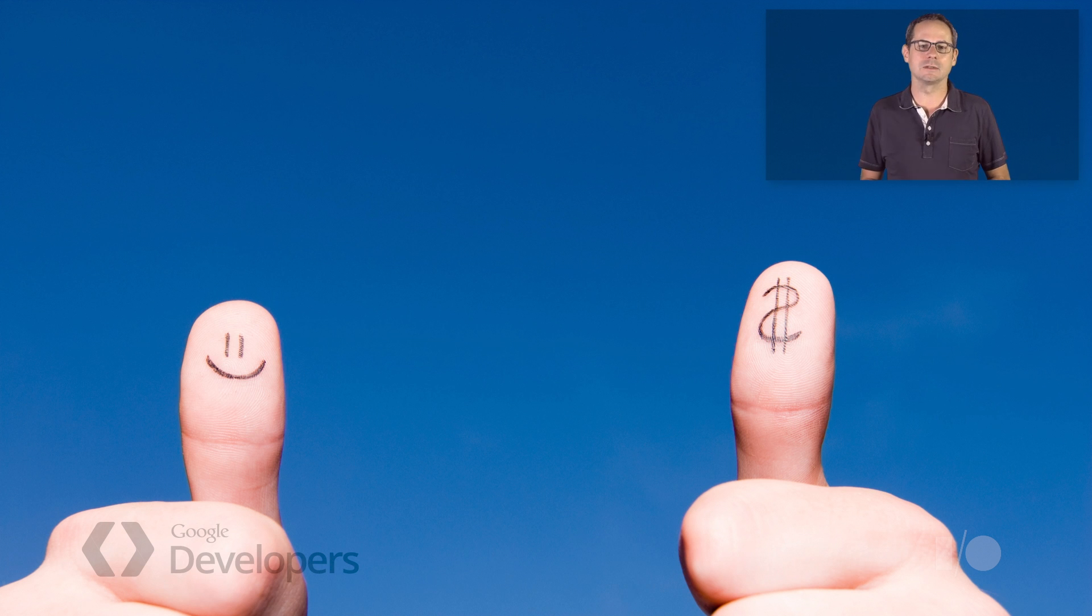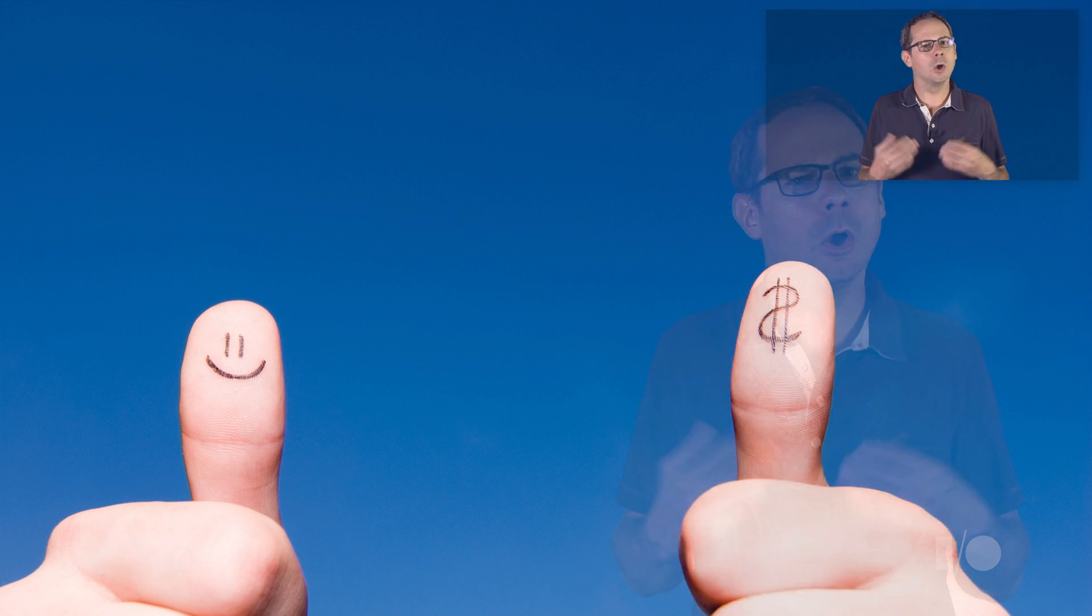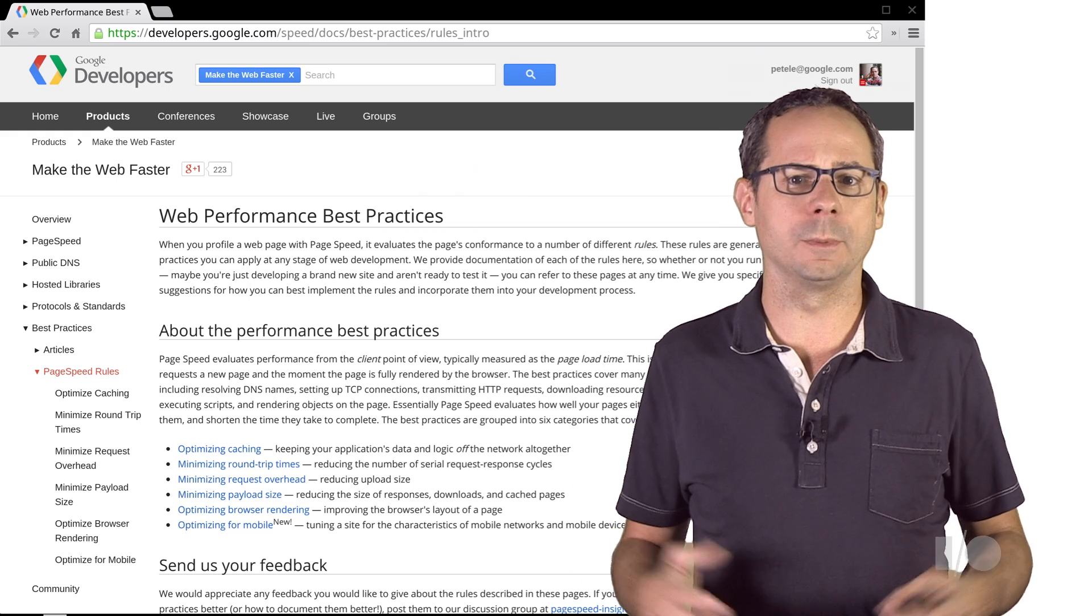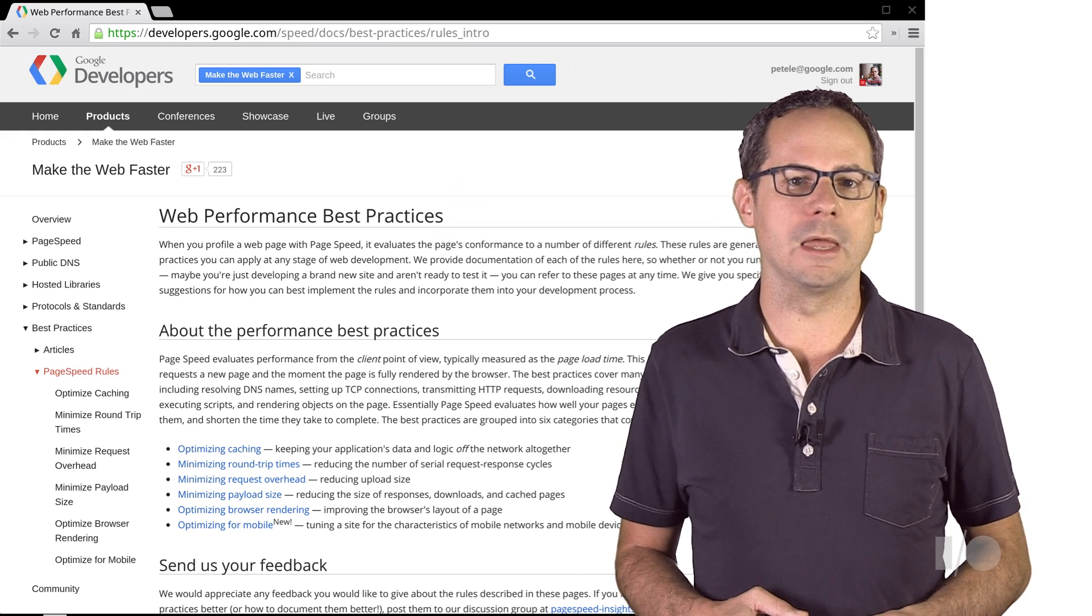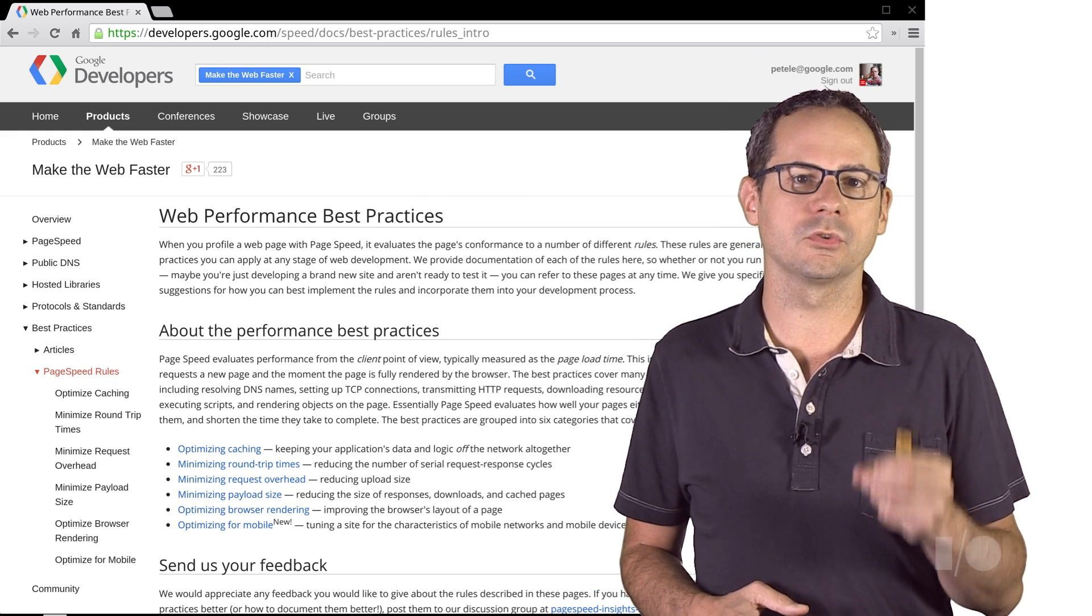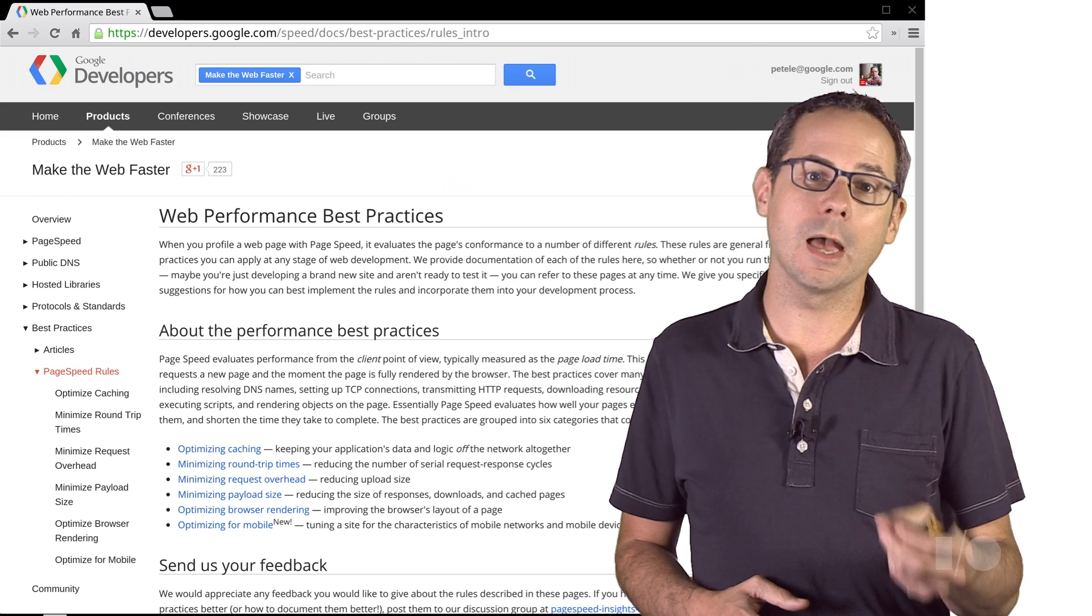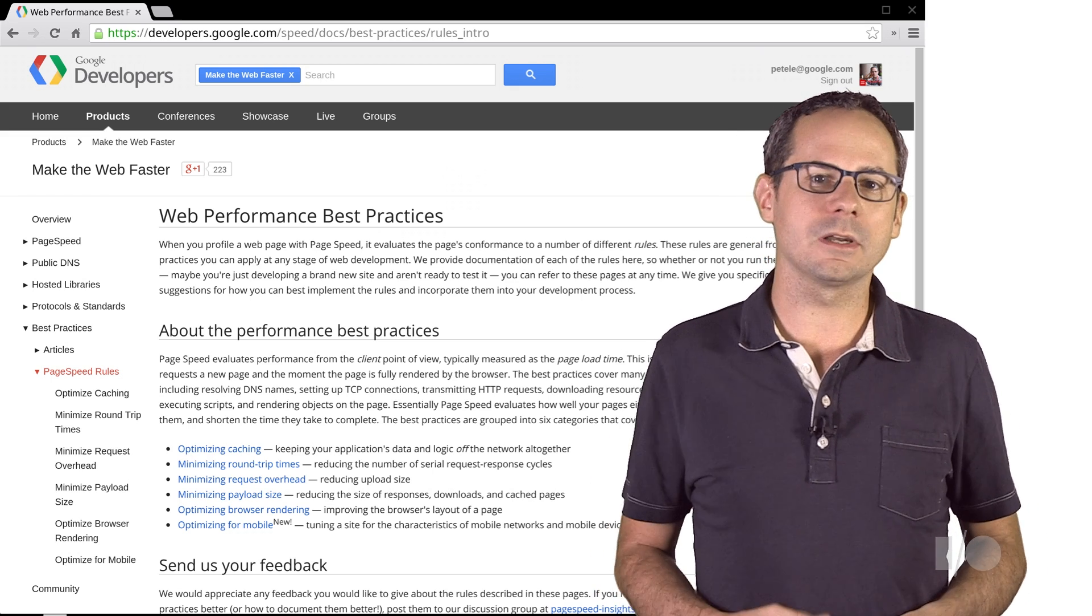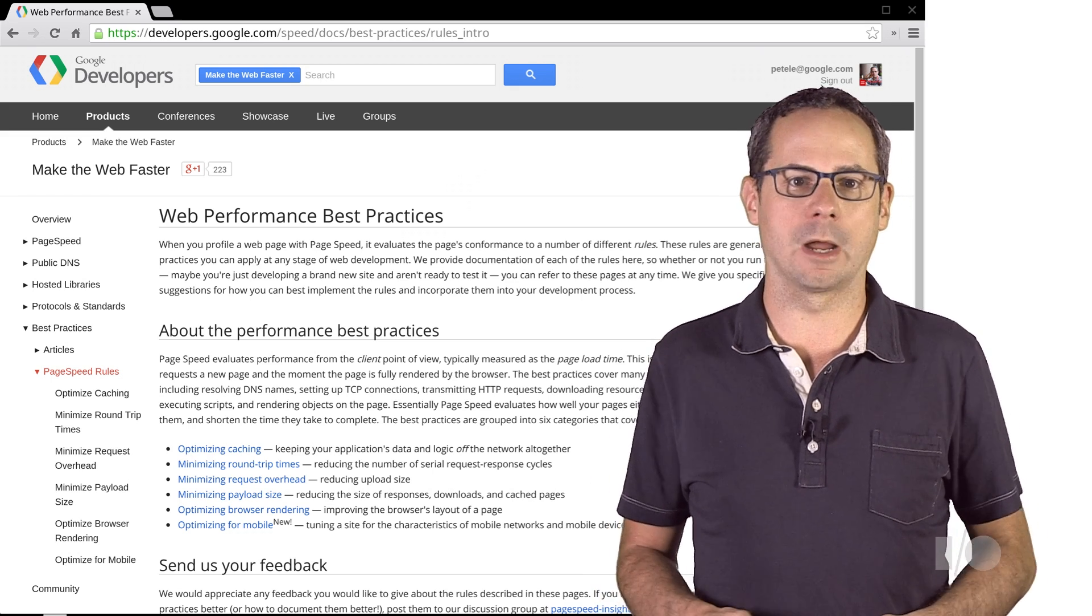PageSpeed Insights is an awesome tool that you can use to improve the performance of your site. When you profile a page with PageSpeed Insights, it evaluates the page and gives you a score based on performance and user experience, based on a set of criteria and best practices.